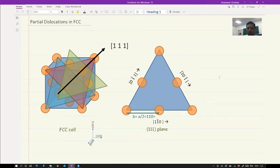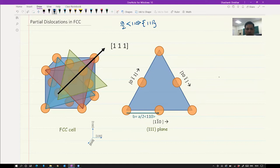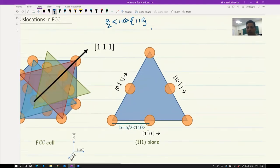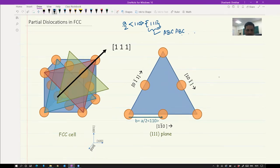So we will look at partial dislocations in the FCC system. In FCC, we know the slip system is a/2 <110> and the plane is {111}. Now this {111} plane for FCC has a very different kind of structure in the sense that it has ABC ABC type of packing. This leads to the fact that the extra half plane that forms is actually not just one plane but a combination of two planes. On the left, a FCC cube is shown.